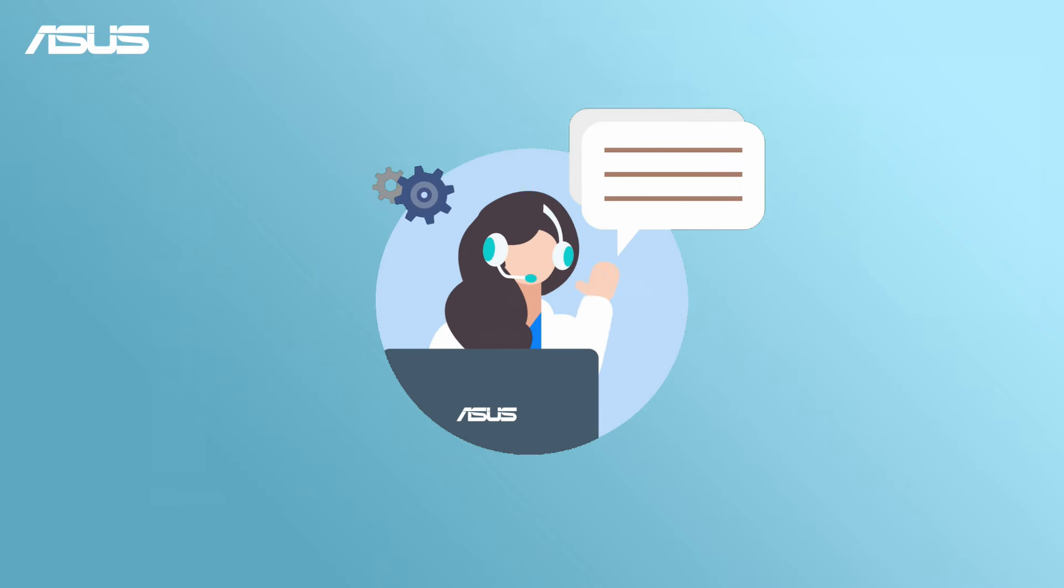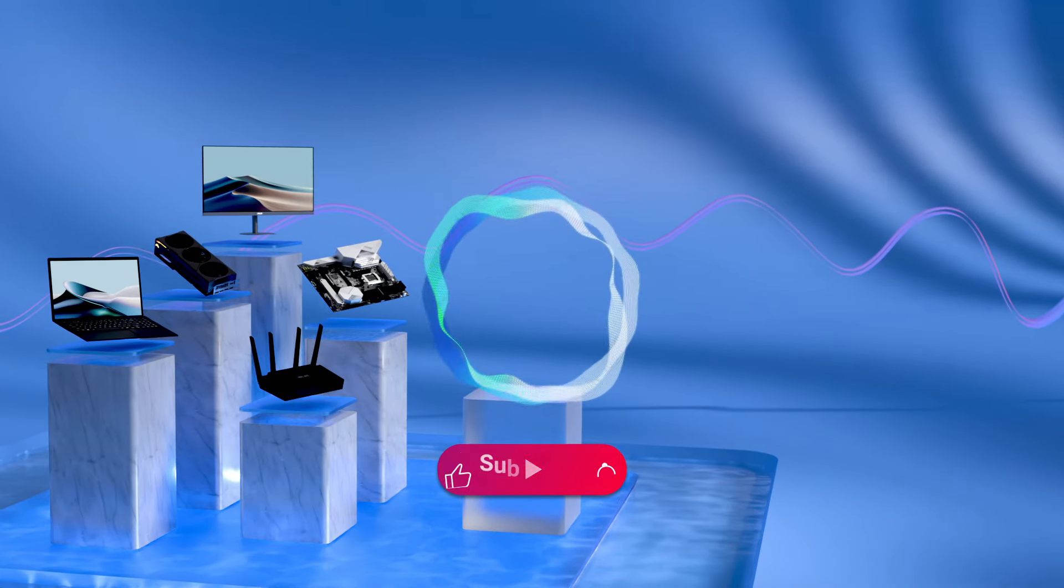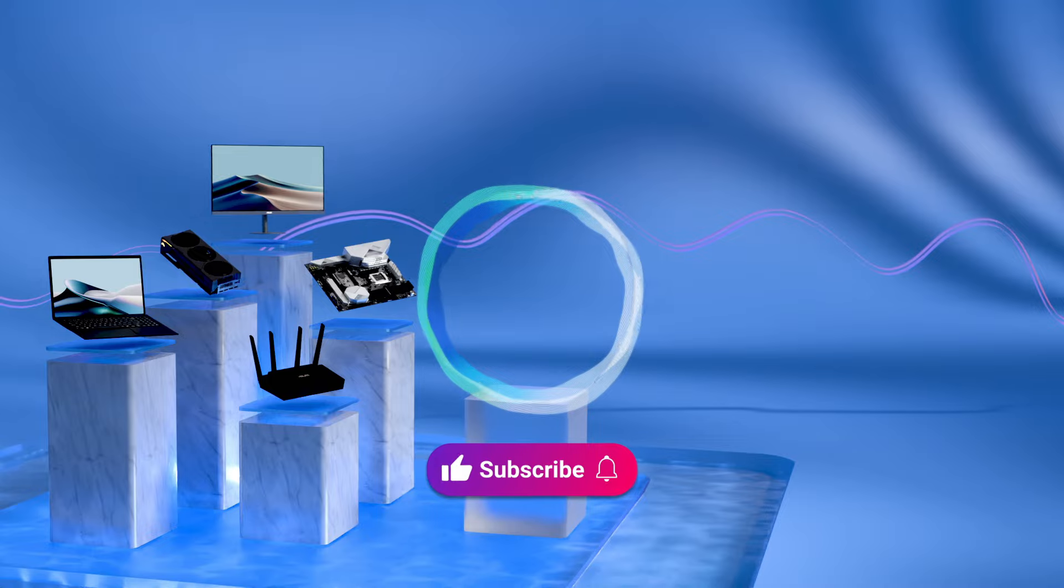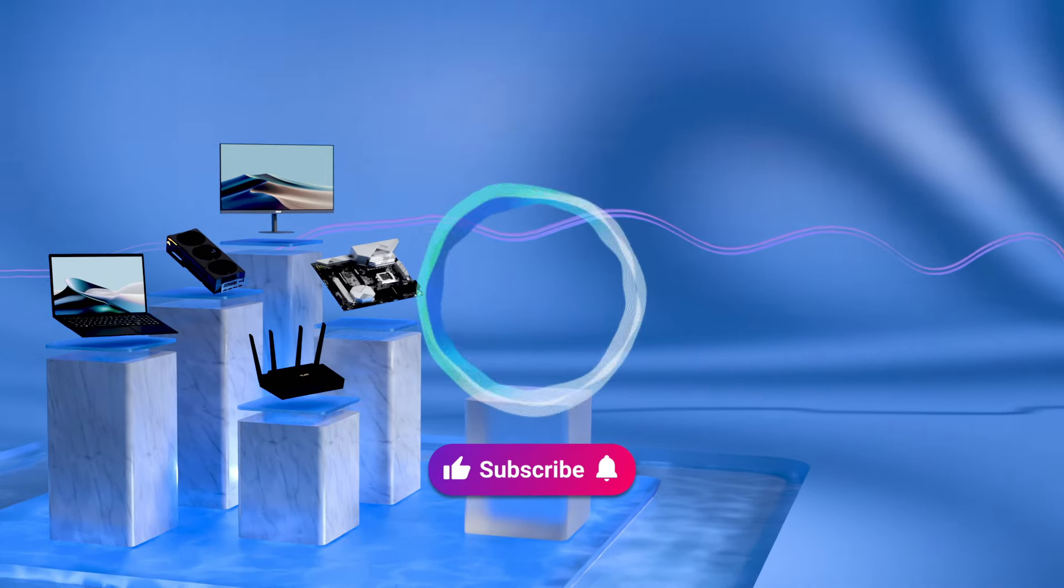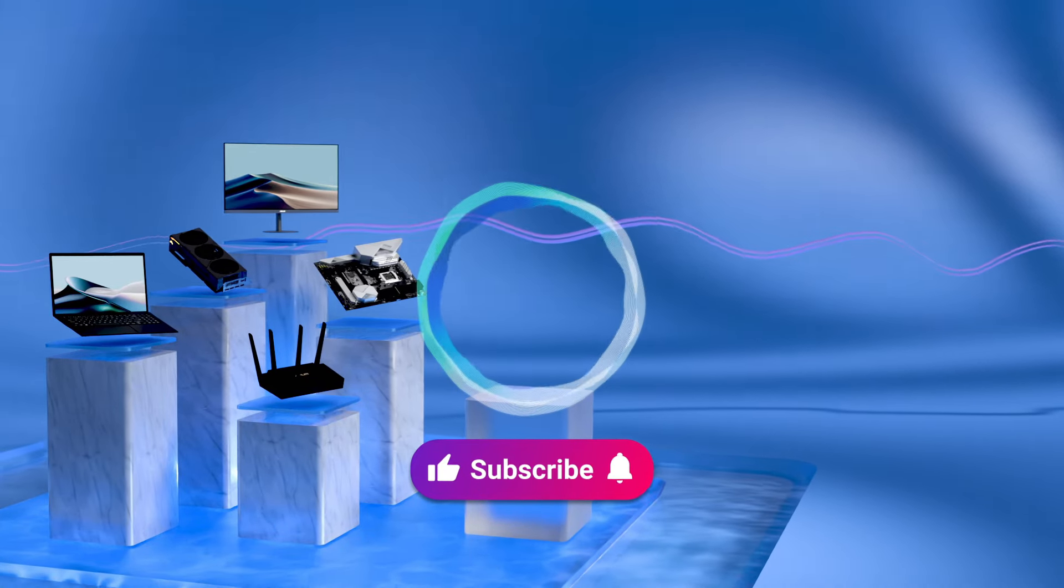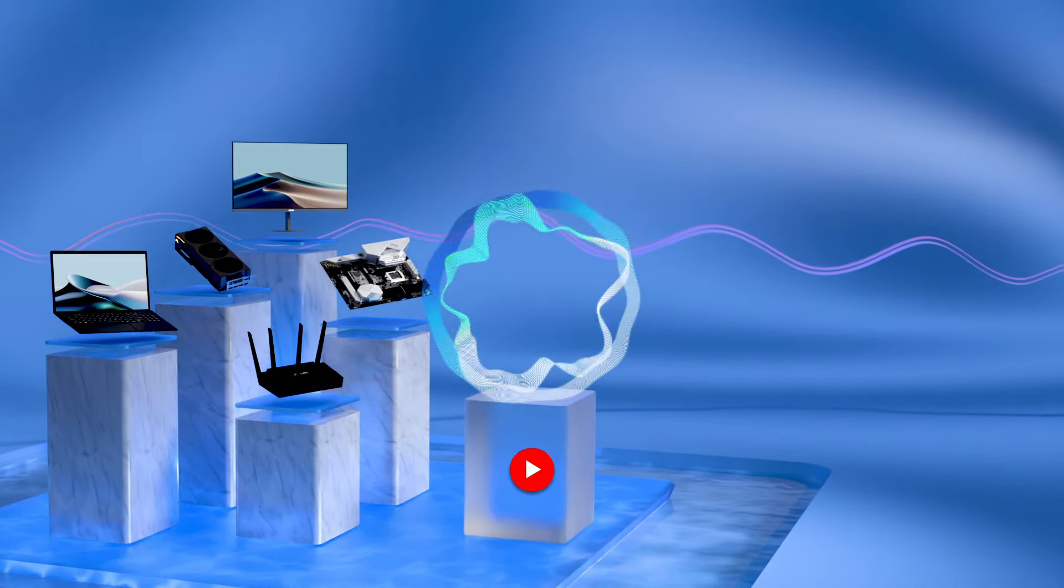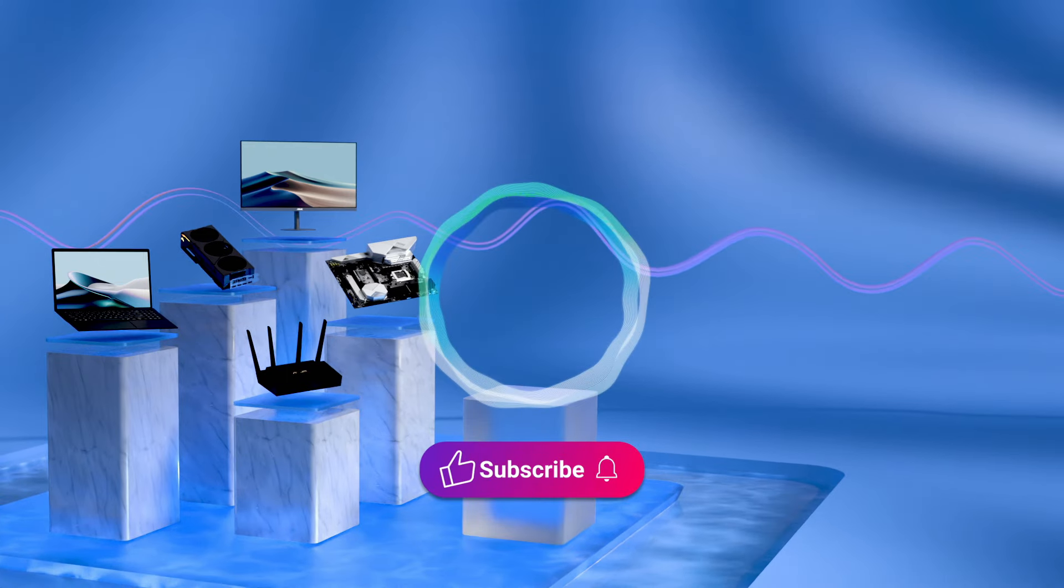Hope these tips help improve your typing experience. Don't forget to like this video and subscribe to our ASUS Support Channel for more helpful tech tutorials. We are happy to provide you with more useful information.